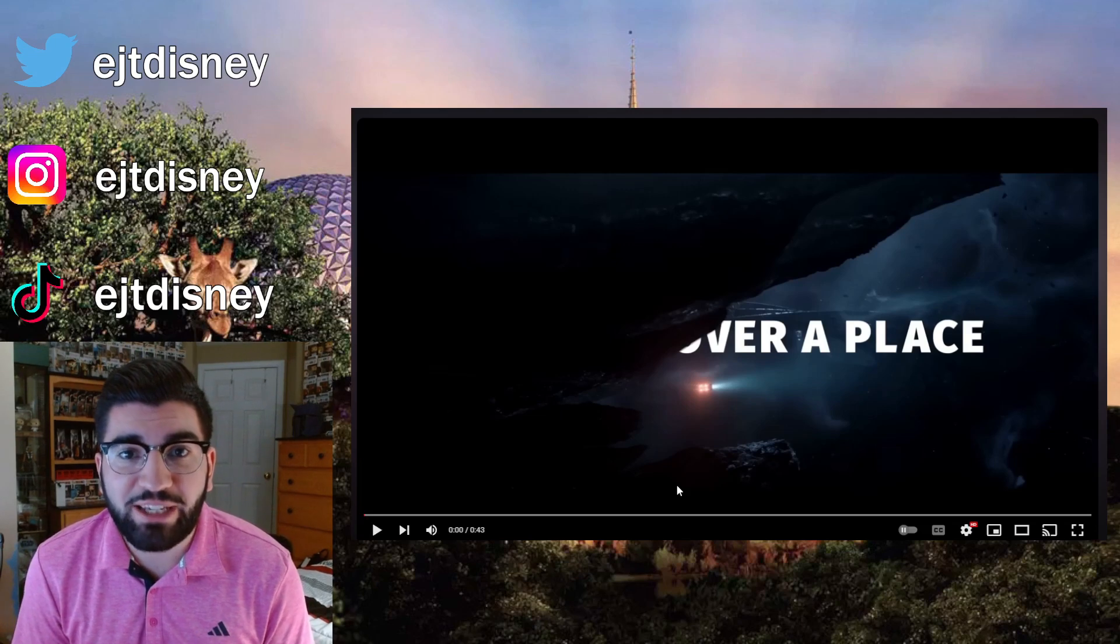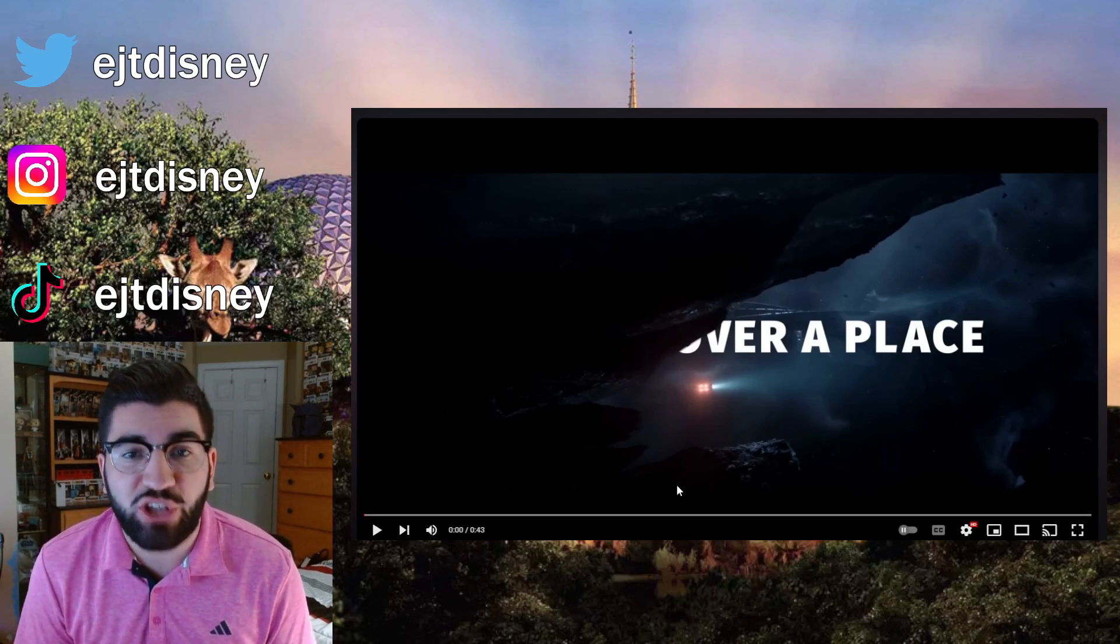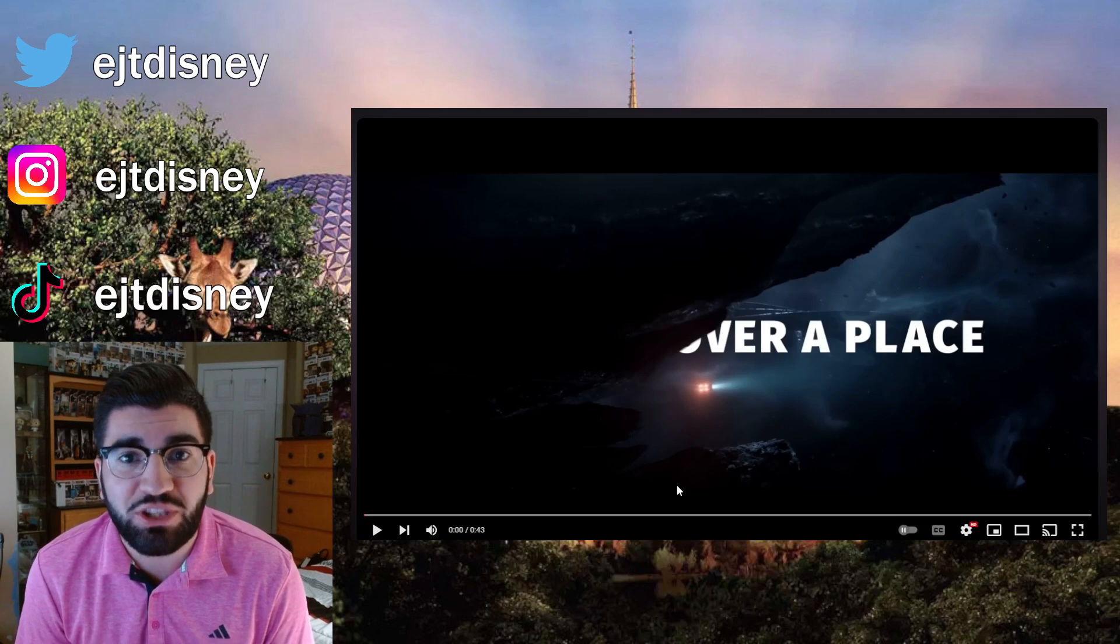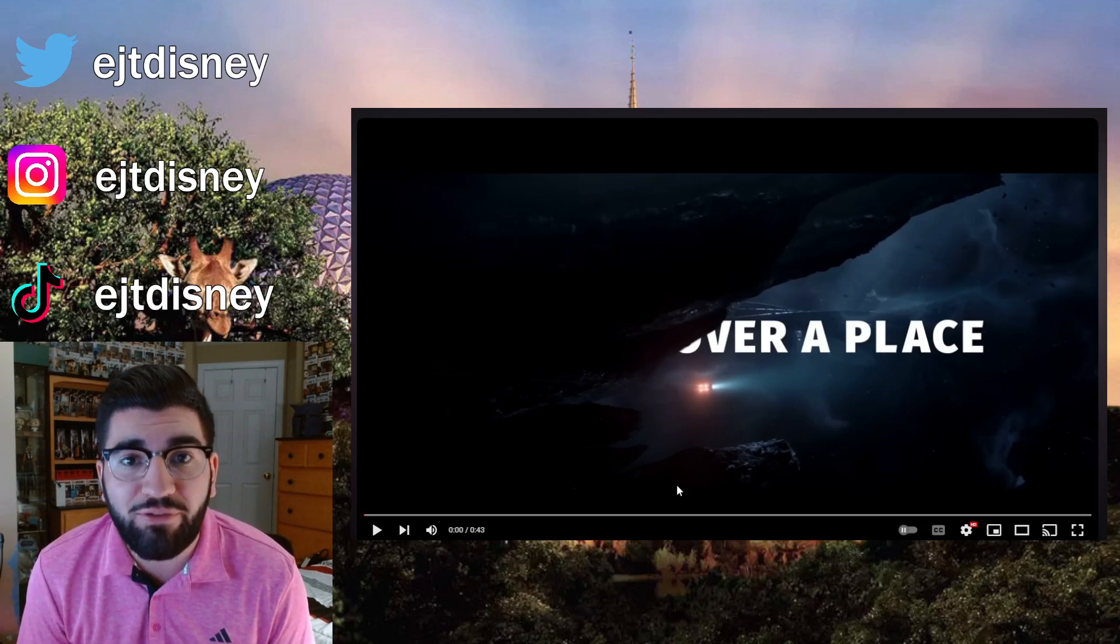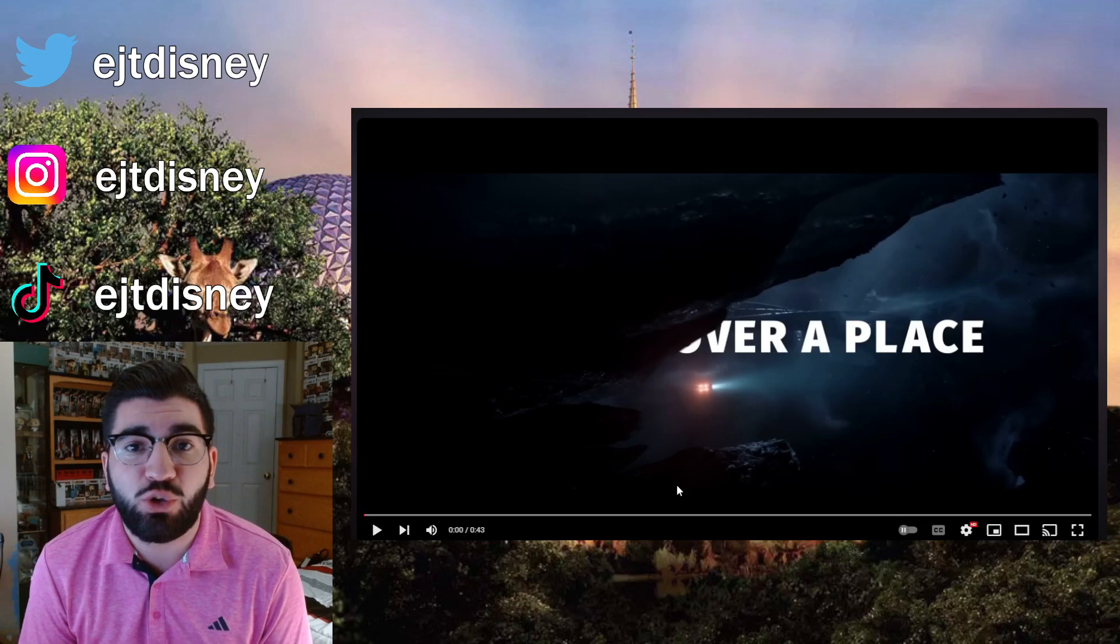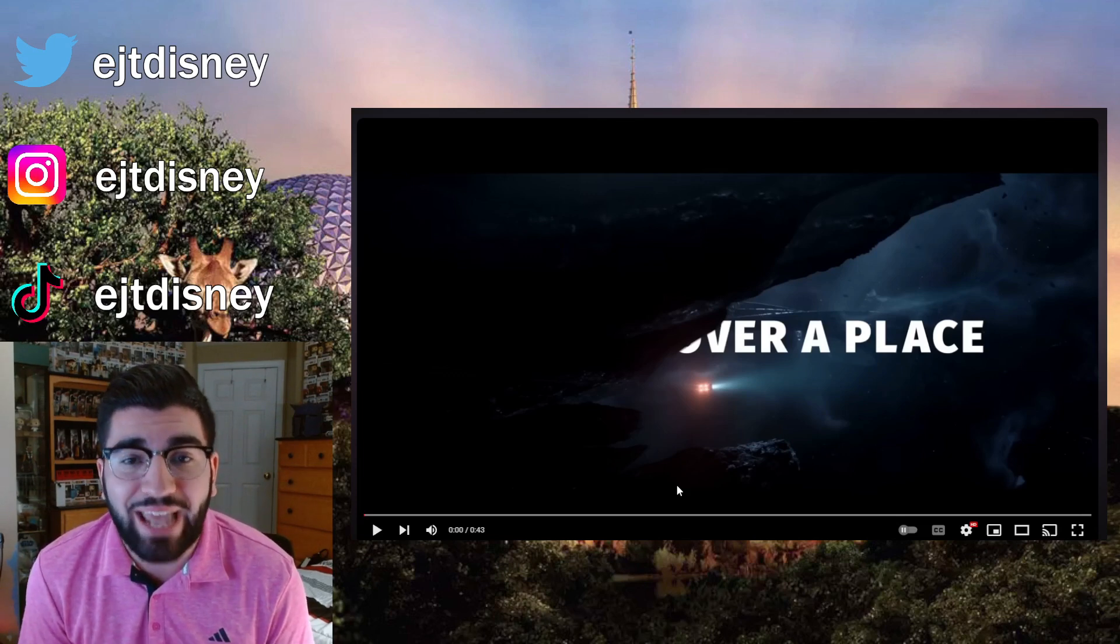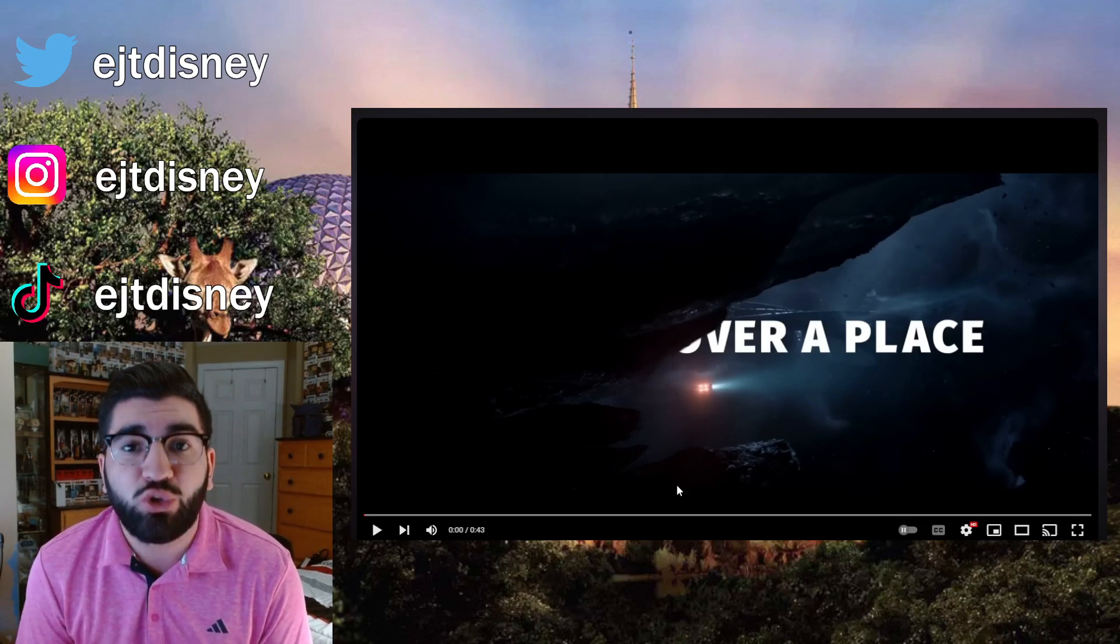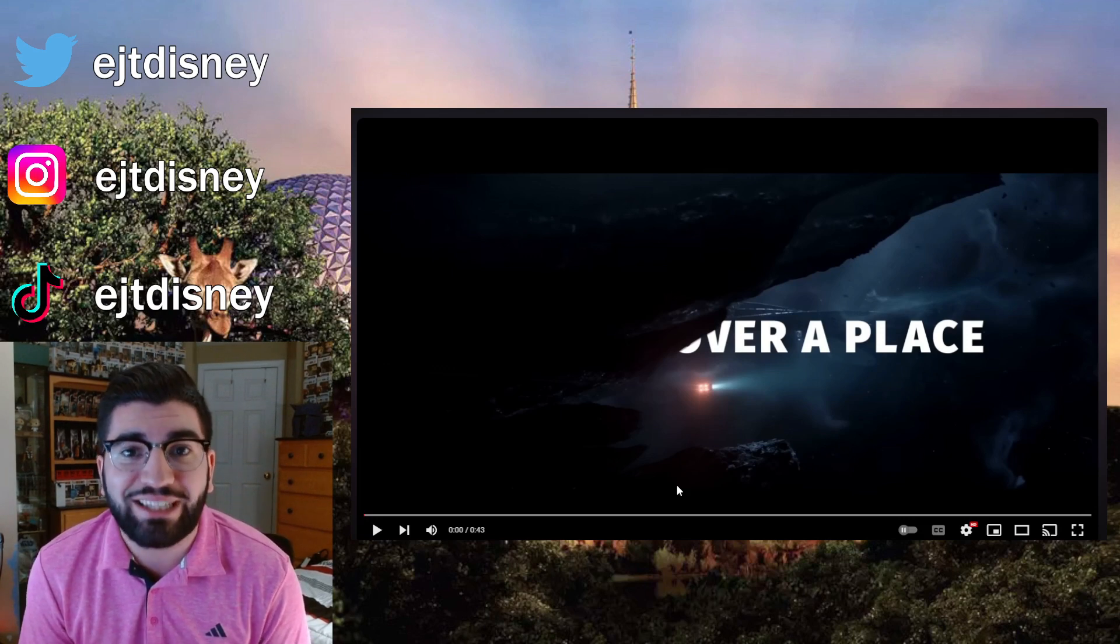What's going on guys, JT here and welcome back to the channel. Today we have some massive Disney news. They have invested 1.5 billion dollars into Fortnite developers Epic Games and released this little trailer to go along with it.